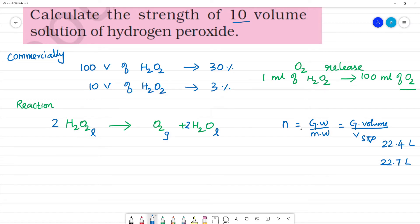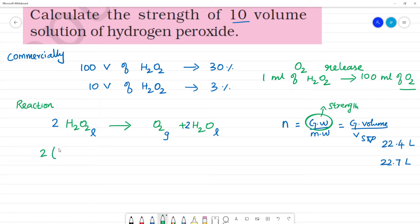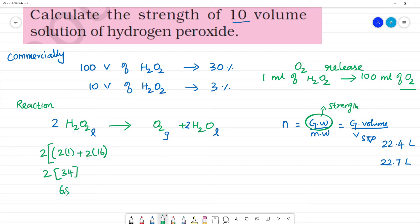This is the molecular weight. If we calculate what we need, we find the given weight. For H2O2: 2 into 1 (hydrogen) plus 2 into 16 (oxygen) gives 2 plus 32 equals 34. So the molecular weight of H2O2 is 68 grams.